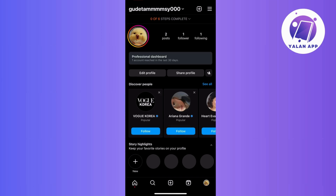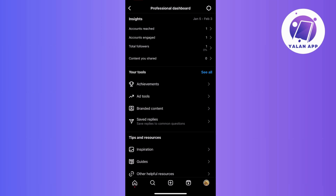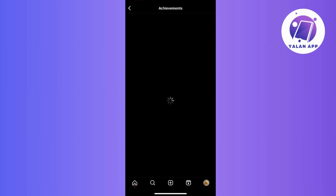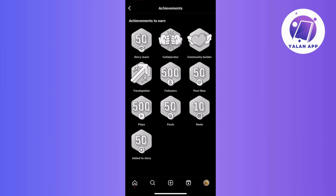Now that you've switched to a business account, you have access to the Professional Dashboard — just click on it and navigate to the Achievements tool. But if you already had this option and it suddenly disappeared, try updating the app or uninstalling and reinstalling it. If the issue persists, reach out to Instagram for further support.